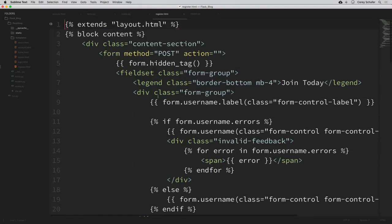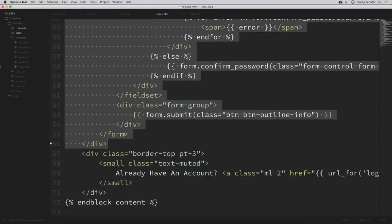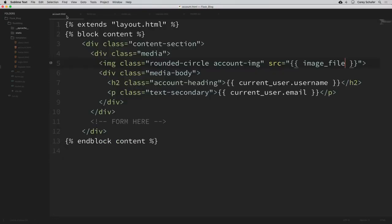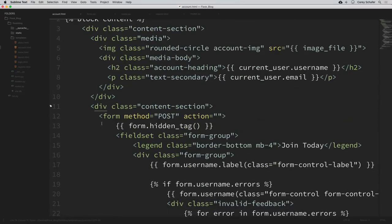Within the registration template, I'm going to grab this entire div of the content section that wraps our form and copy it. Then within our account template, within my snippets I have a comment in the HTML for where to drop this form. I'm just going to paste that in on that line.